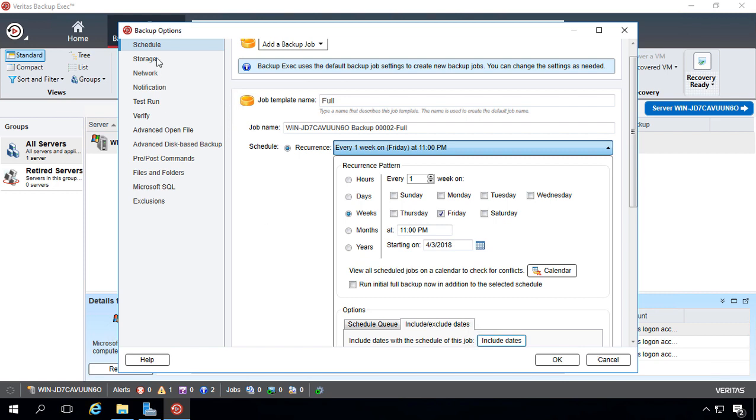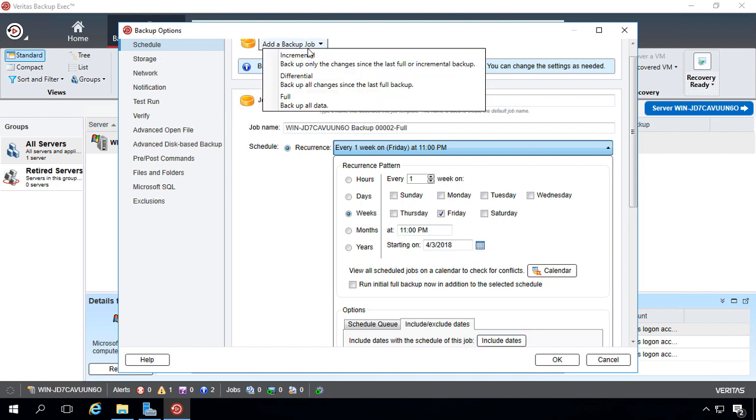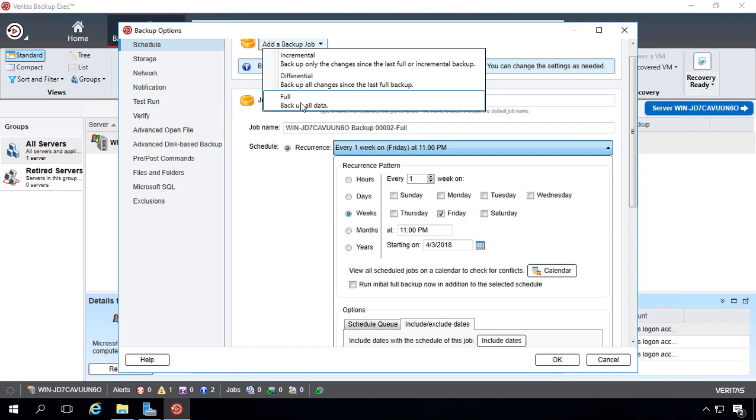If we go up to Add a Backup Job, we can see that we have incremental, differential, and full. So we do want to run a full backup on a regular basis, whether it's once a week or once a month, but we don't want to run a full every night because it's going to take up a lot of storage space, which we may or may not have.